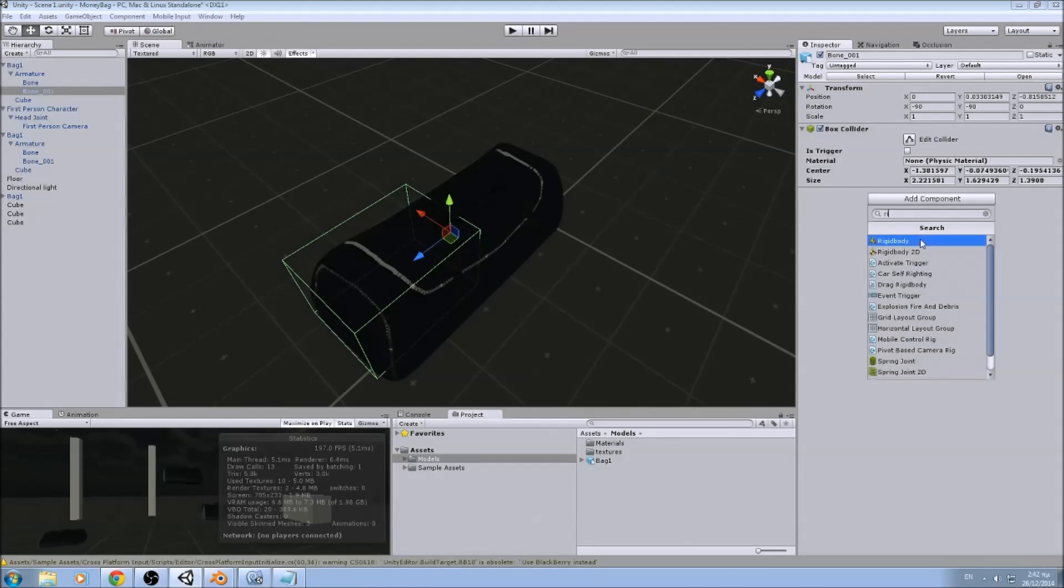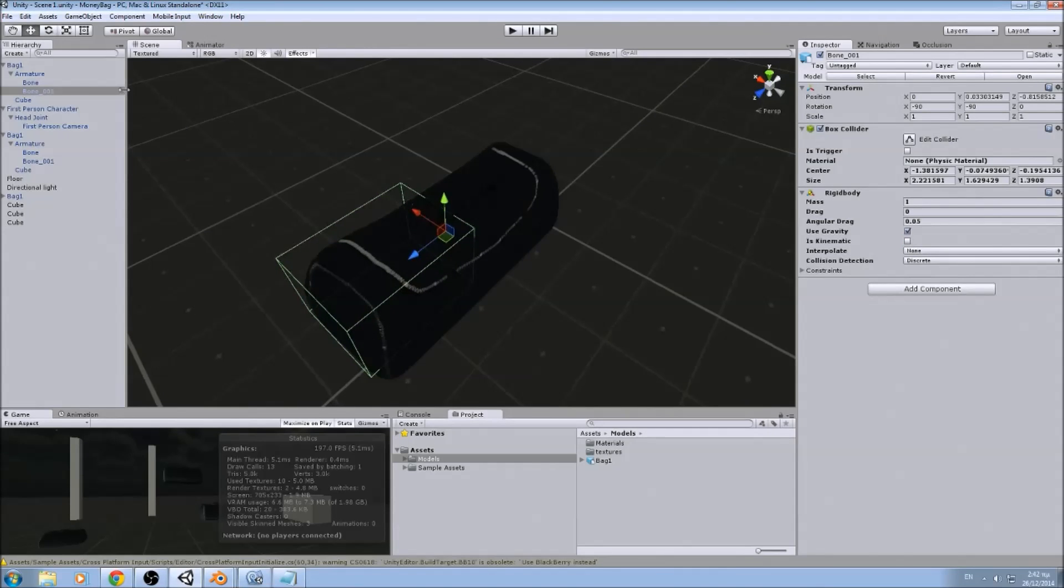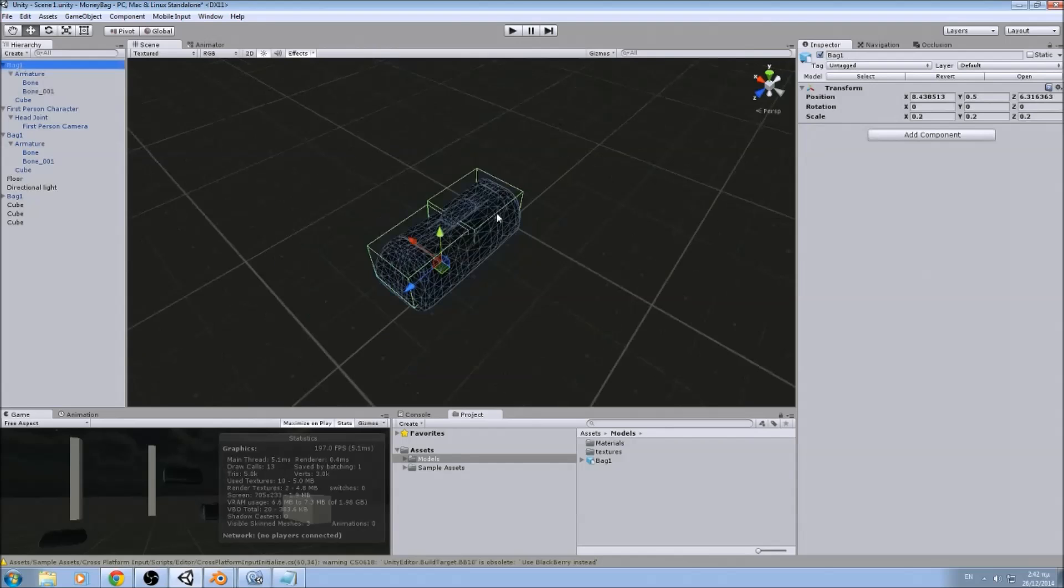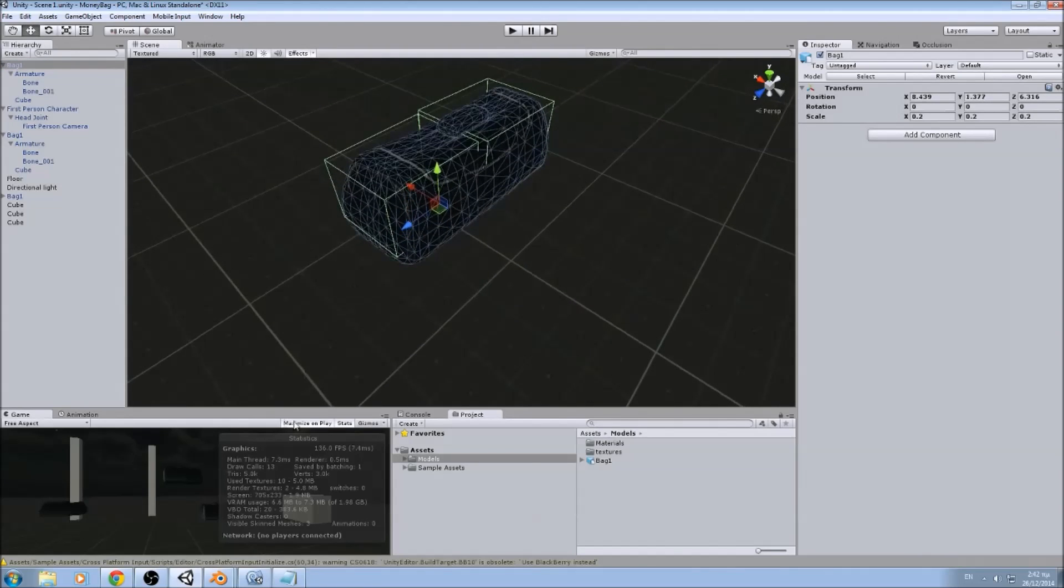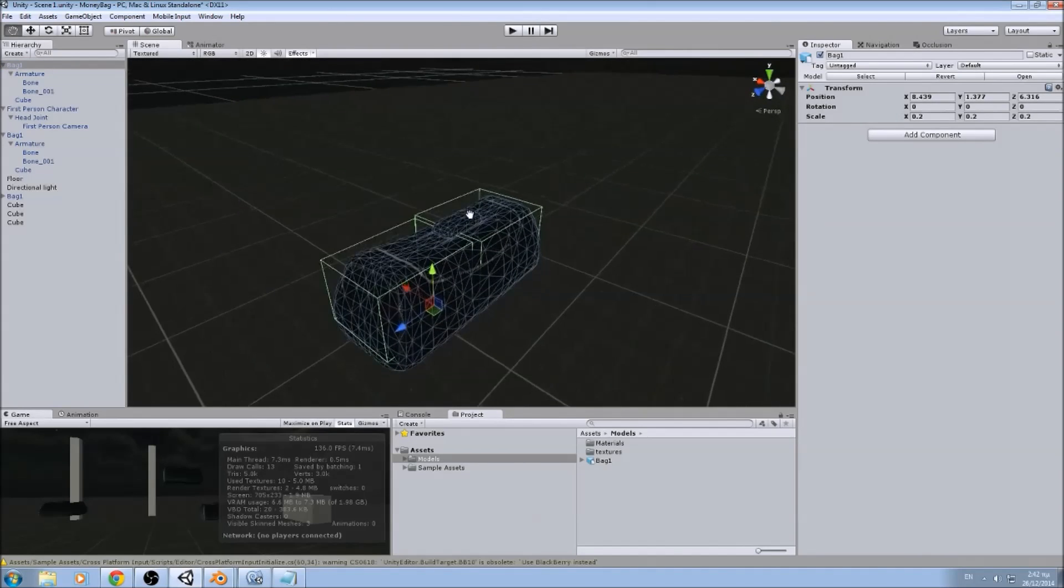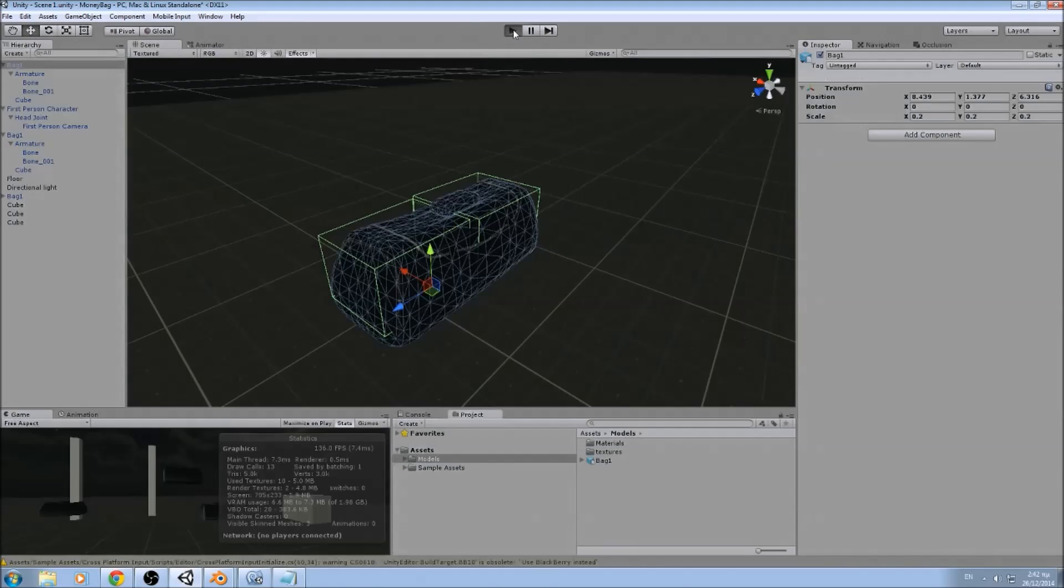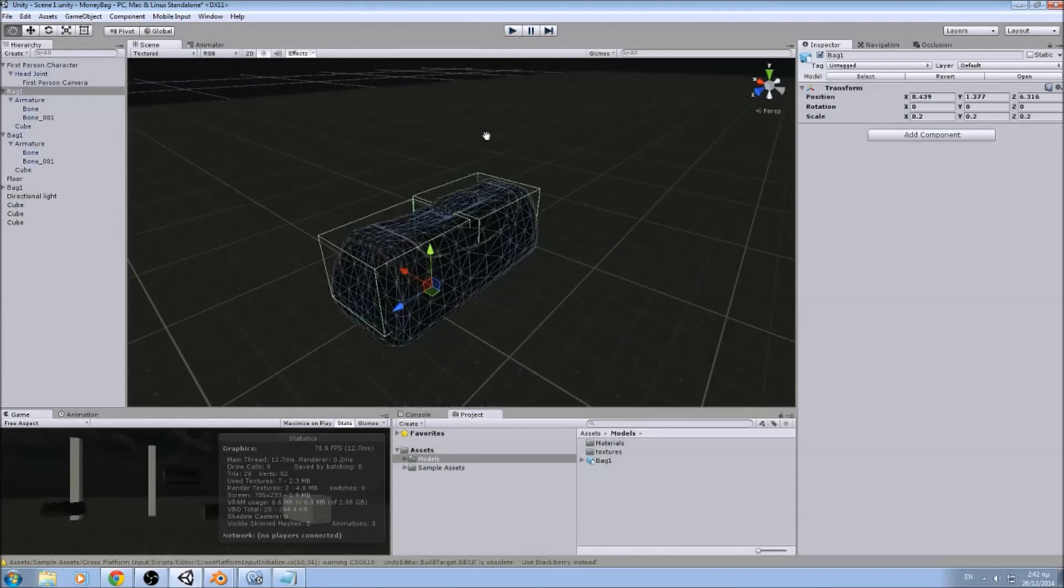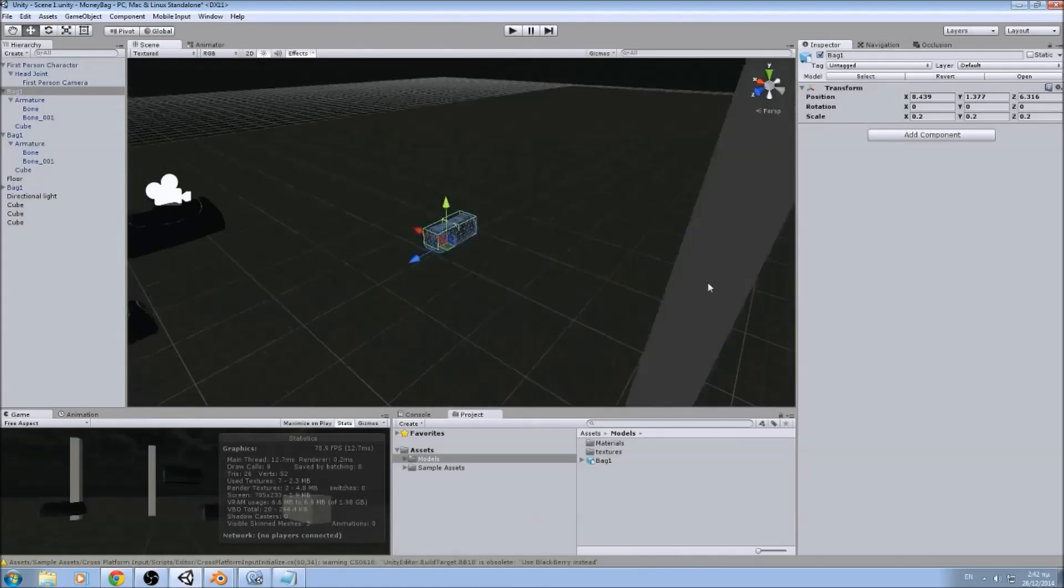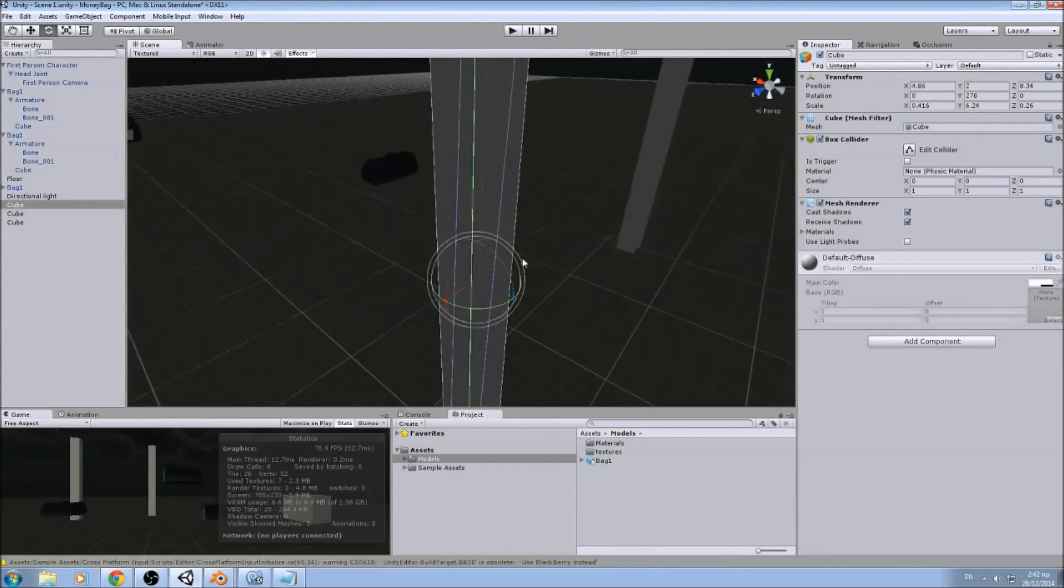Now we add the rigid bodies, but you see now, we let it fall down. Not apparent here but if you put an obstacle in the way...